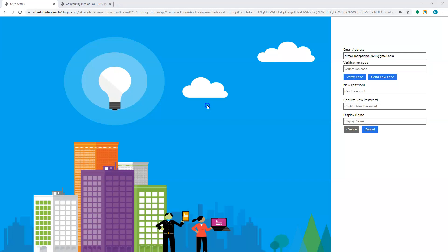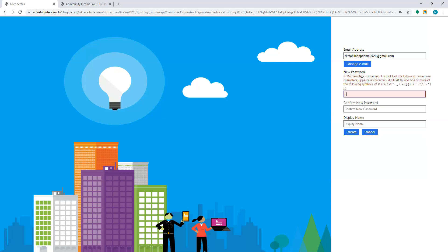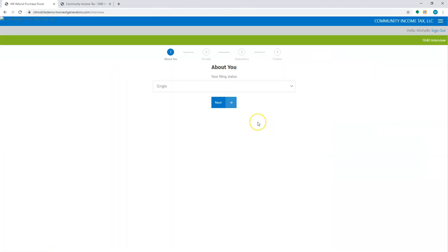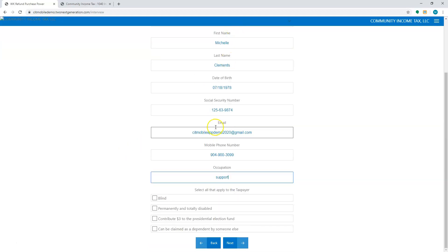Once I receive the verification code, I'm going to copy and paste it from my email and I'm going to say verify code and create my new password. It's going to continue with the questions as far as the 1040 return goes. Most of it will be filled out from the estimator. All they need to do is basically fill out the rest of the demographics and once they've filled it out, they'll hit next.